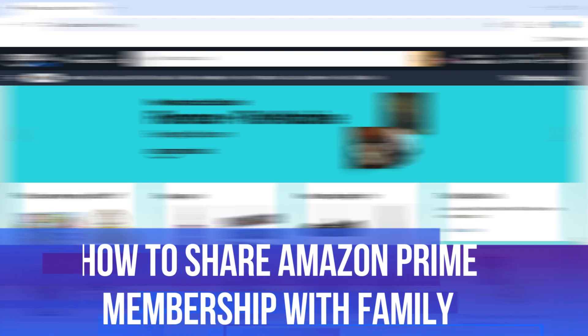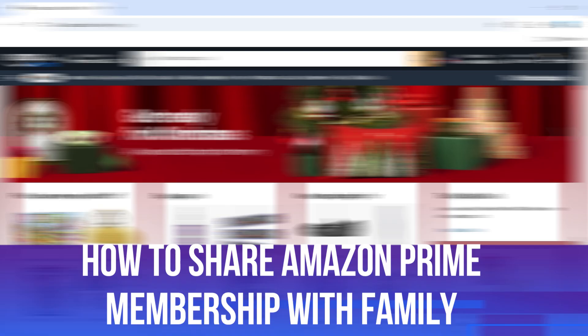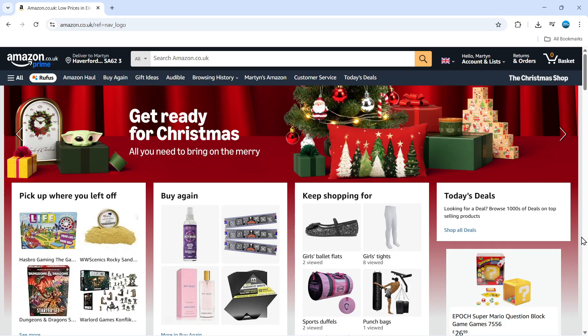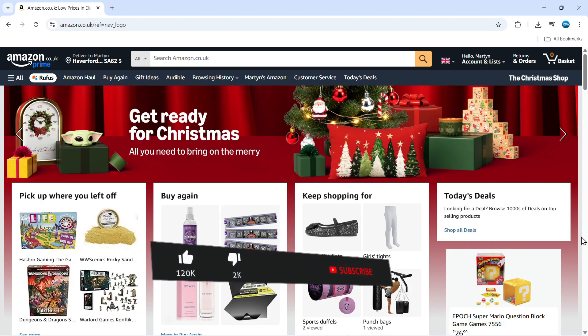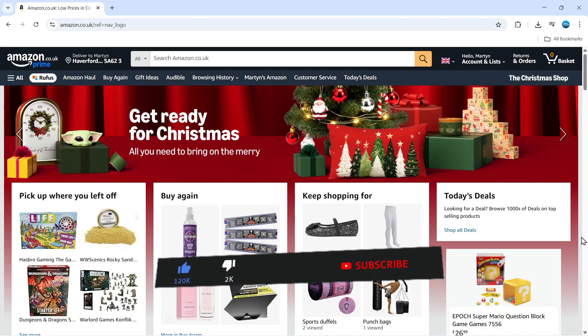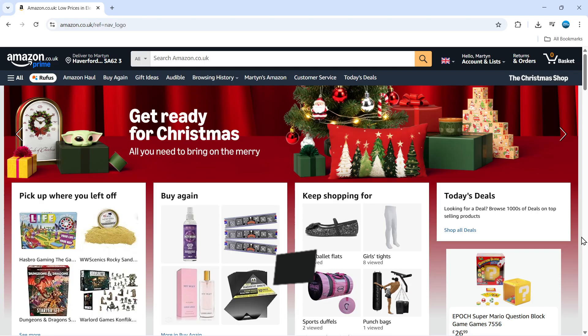In this video, I will show you how to share your Amazon Prime membership with your family. This should be a quick and easy process to follow, but before we continue, please consider leaving a like on the video and also subscribing to the channel. I really do appreciate it.